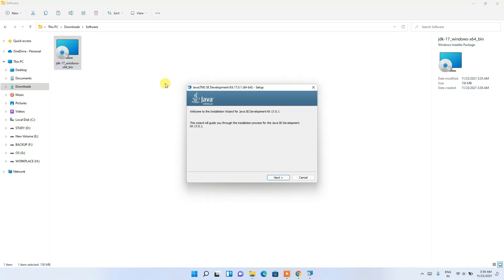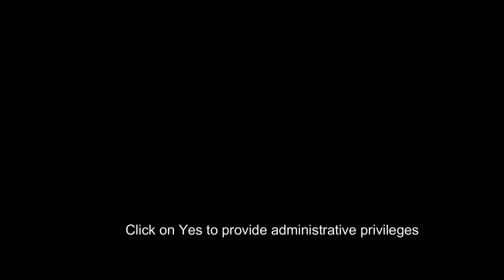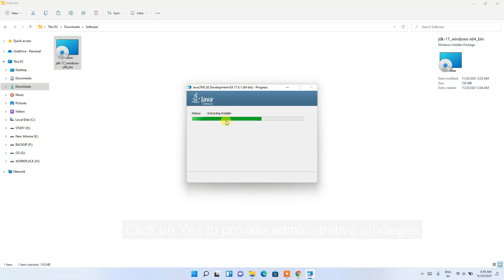The Java 17.0.1 installation wizard has opened. Click Next. The installation destination is C:\Program Files\Java\JDK-17.0.1 — you can keep this as default and click Next. It will ask for administrative privileges, so click Yes. The installation will take a couple of minutes.